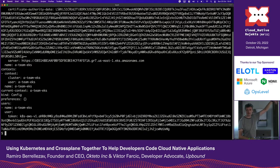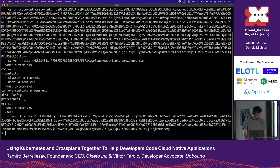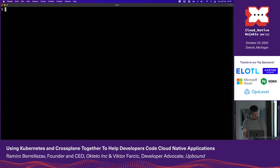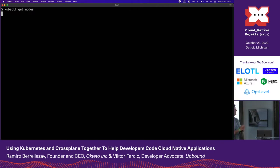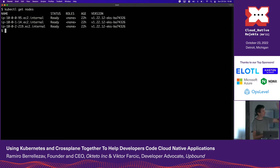I'll export KUBECONFIG so that kubectl uses this configuration. And if I say 'get nodes' — here's the cluster for Ramiro. Three nodes, because that's what he said, 1.22, and so on and so forth. So, what else?